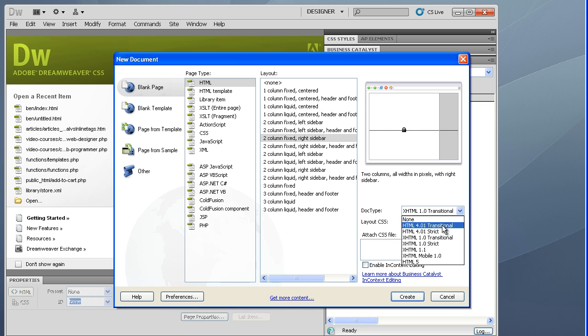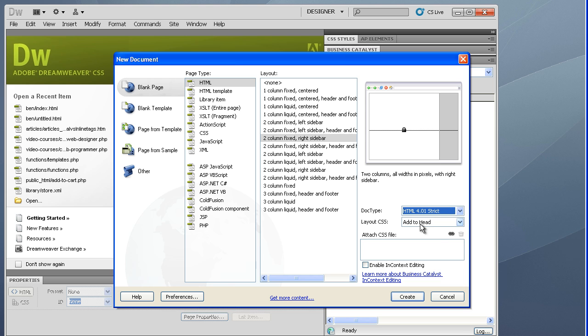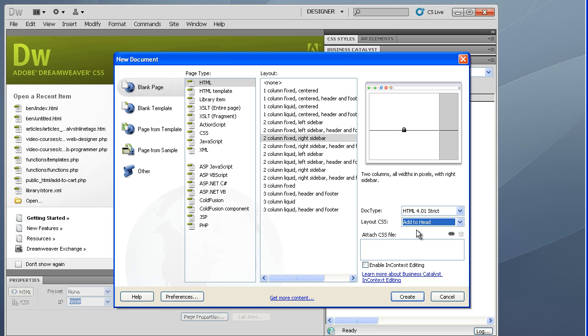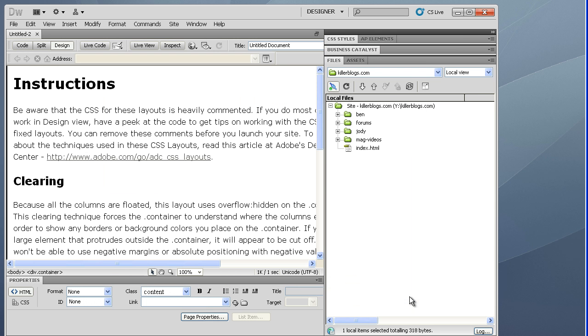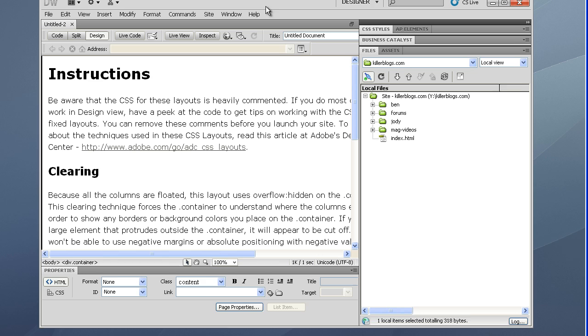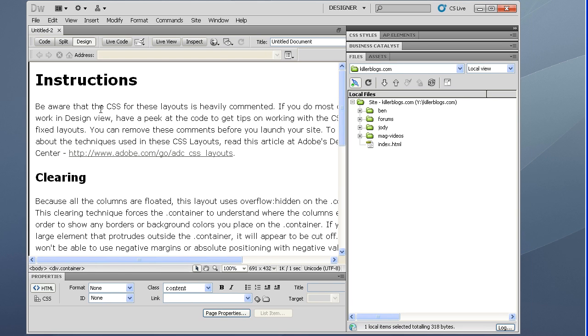I'll go, XHTML transitional. No, I want HTML 4 strict. Add CSS, you want to put it in the head. You can create an external file, but I'll say put it in the head for now. And that's it. So we'll go create.